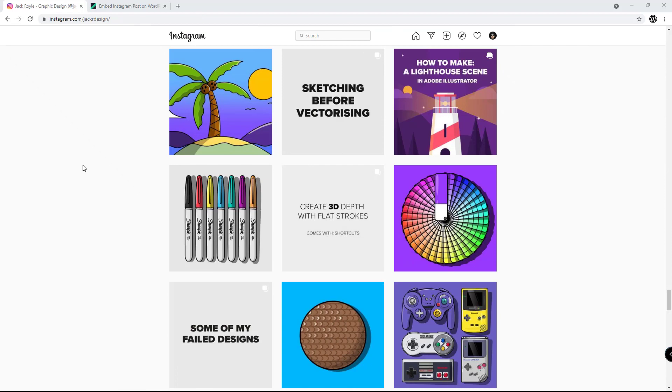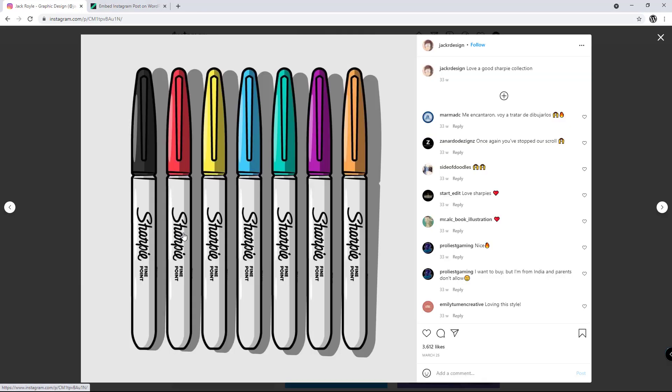All we need to do is open up the Instagram post we're wanting to use and click the three dots in the top right.